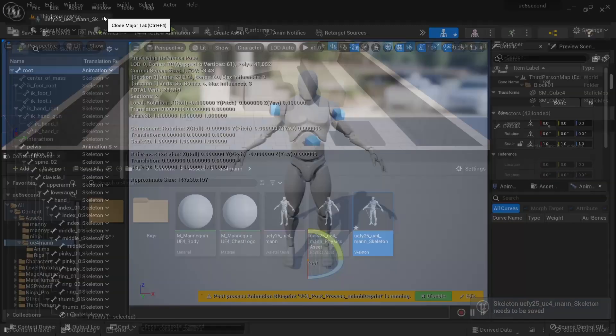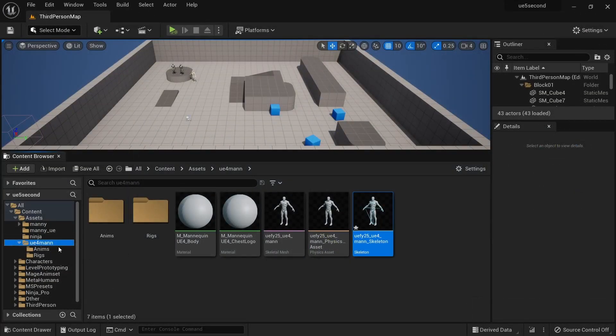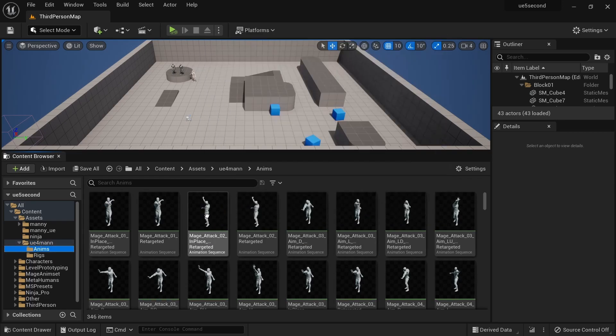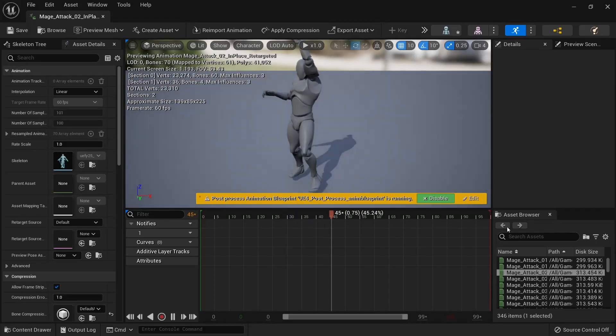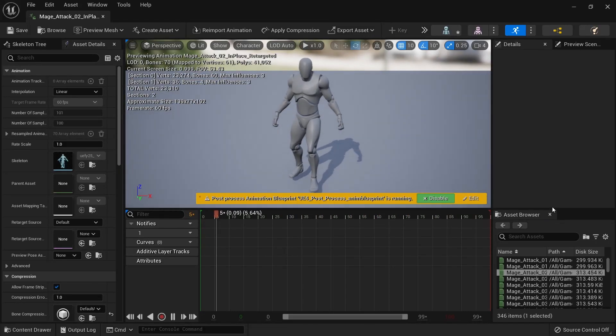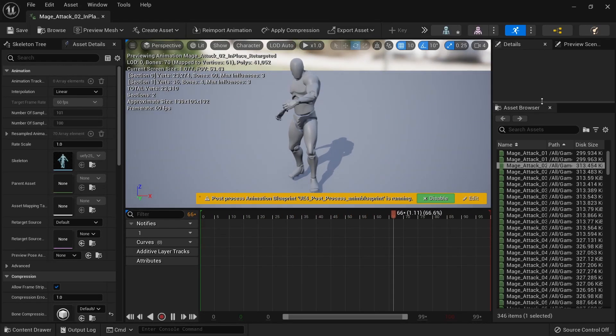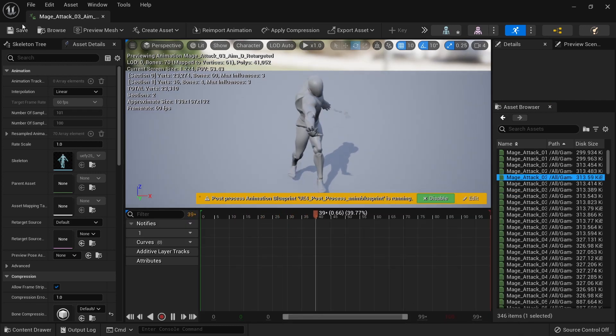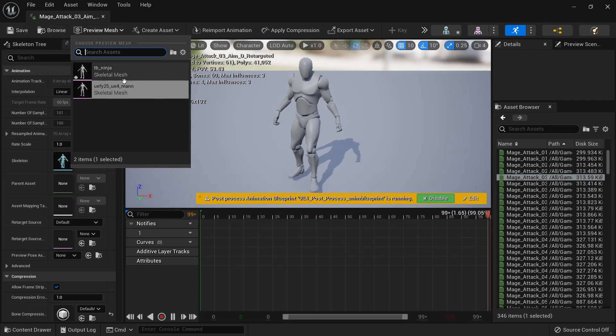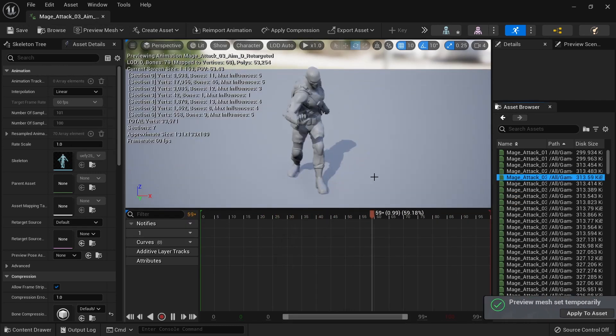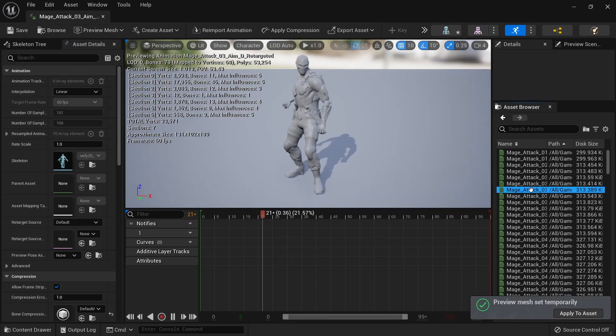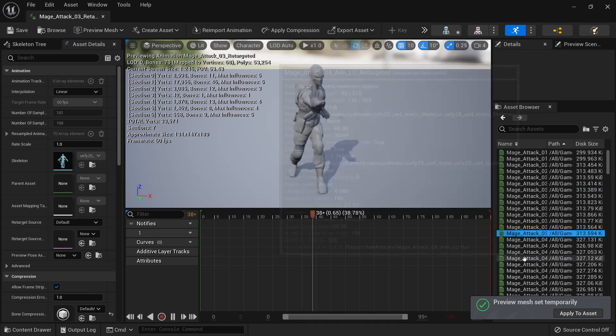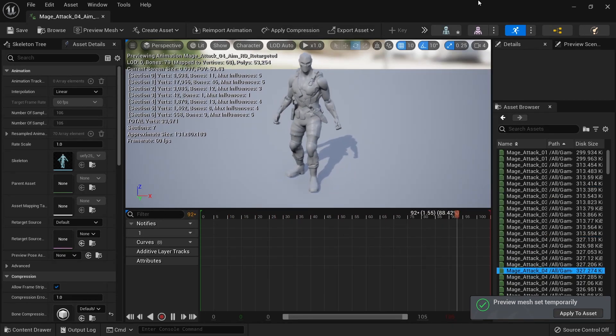Without creating a new copy of any of these animations, all of them are going to work for our new character without us having to do anything and it is just perfect.